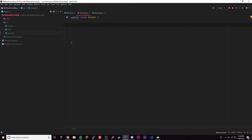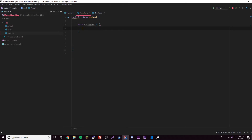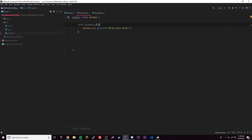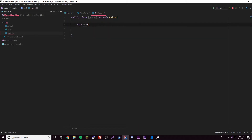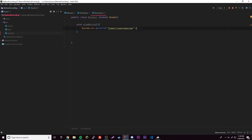Let's go ahead and have a method in the Animal class — void showWords(). Something really random. It just prints out 'blah, blah, blah'. So that's for the super class. Now we're going to have the same method in the Narwhal sub class. It's going to have the same name, but this time it'll print out 'blah, blah, blah, blah, blah'. So that's the difference — one prints three blahs, the other prints five.